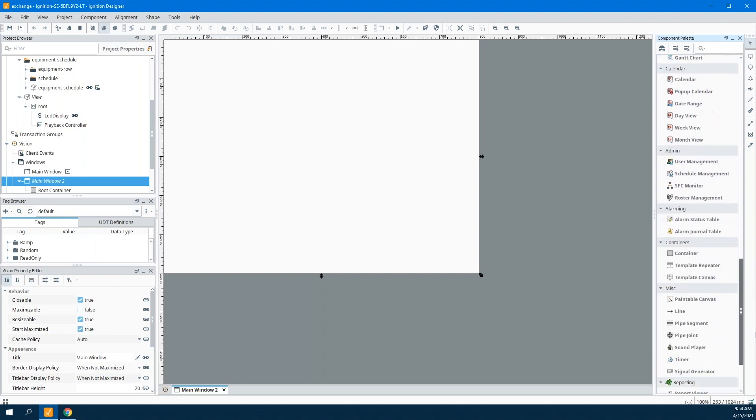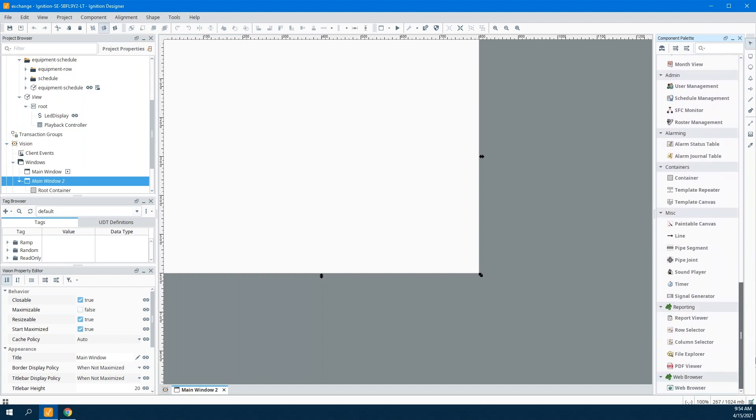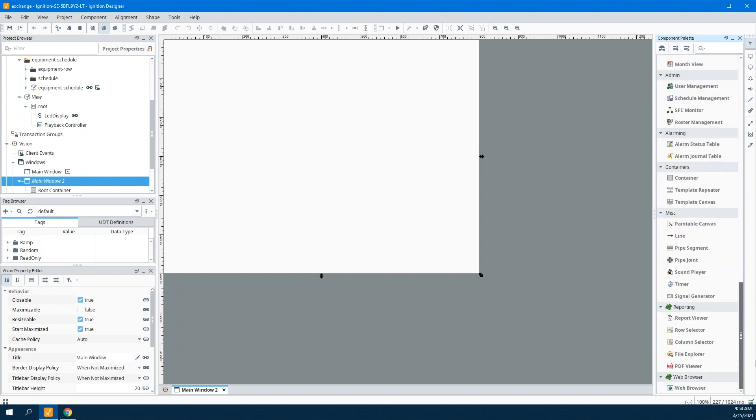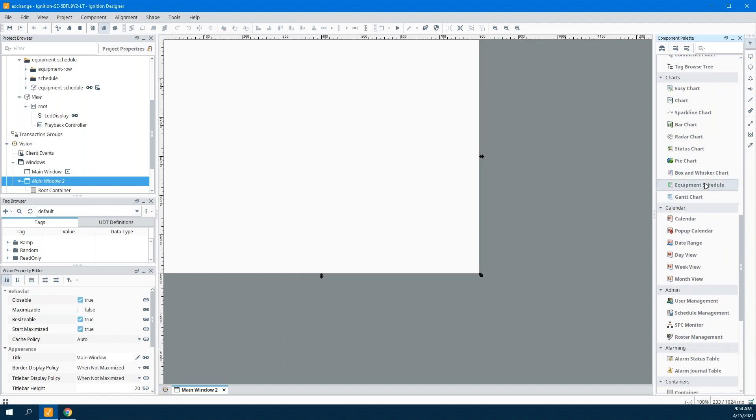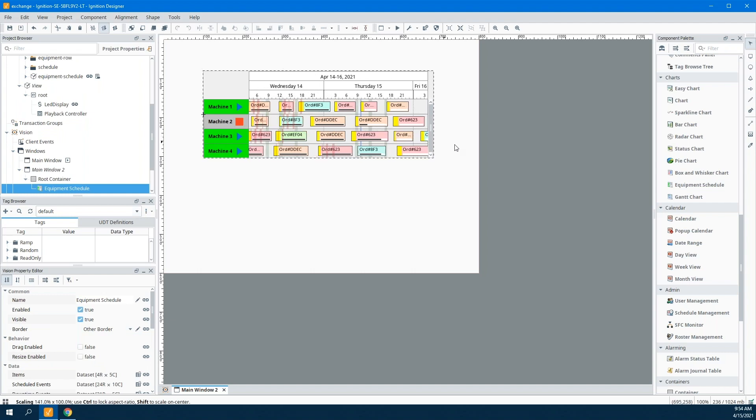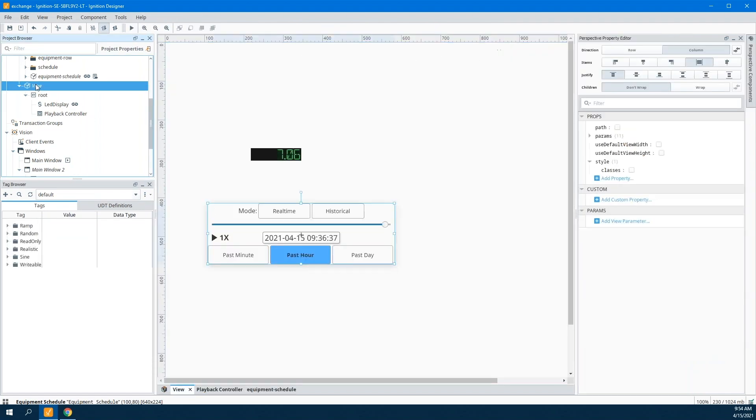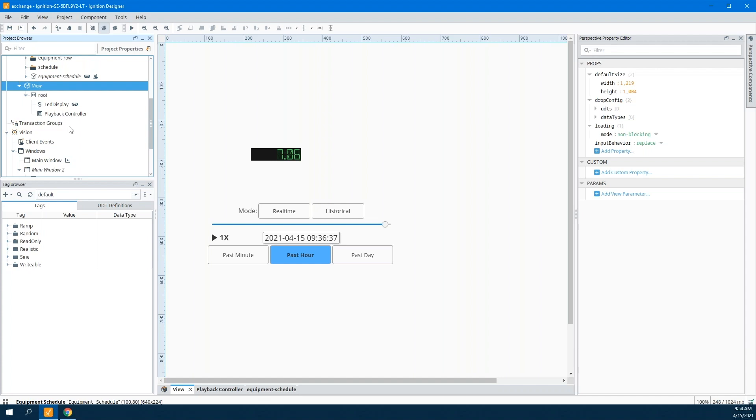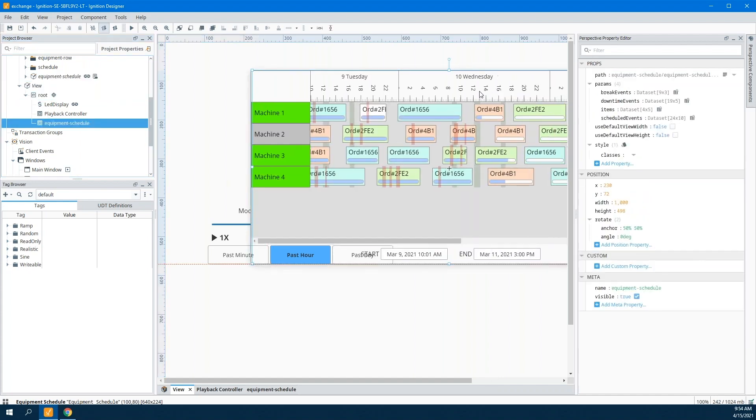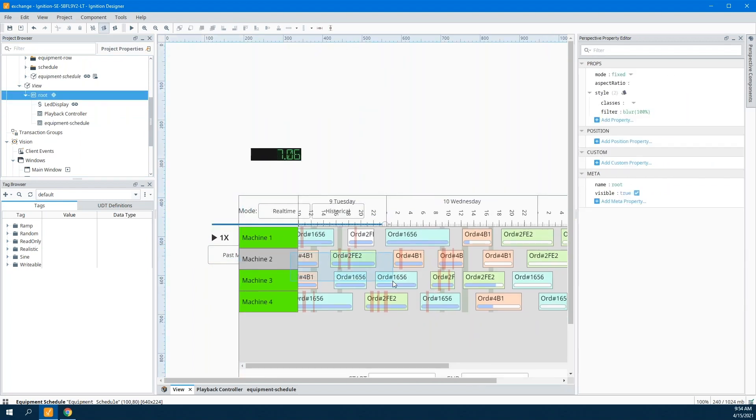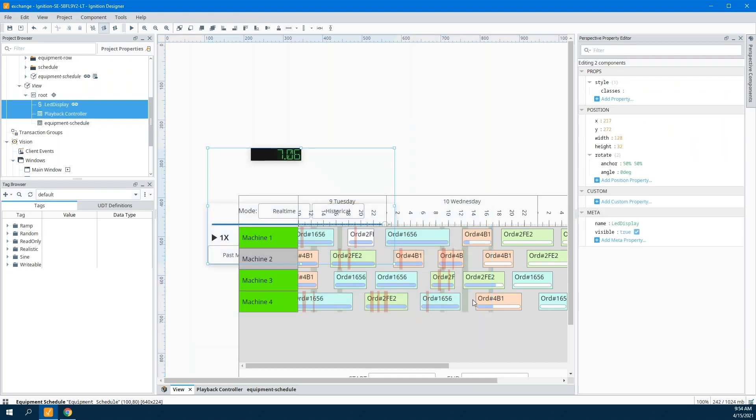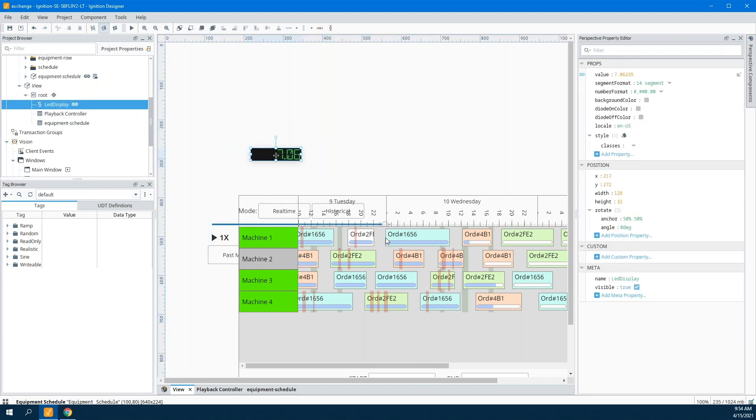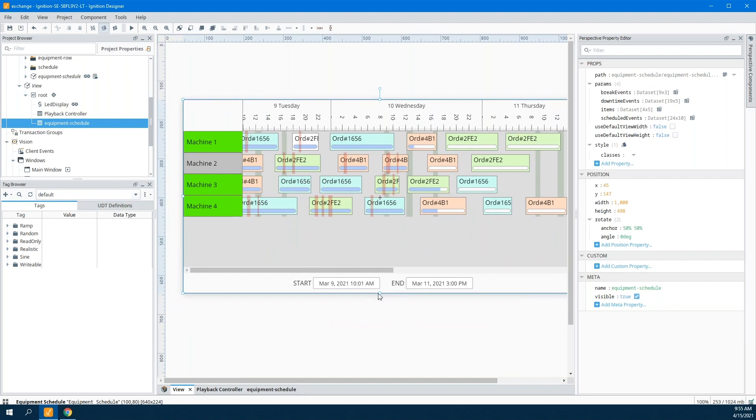Basically, in Vision, there is a component that is specifically for doing that equipment scheduling, for taking a look and being able to set up machines and different times that they're running. You can think of it that way—it doesn't have to be machines. Any of these labels can be changed, but that's the idea. Inside Perspective, what we wanted to do is provide something that would give you the same functionality. If you're already using it inside Vision, I'll toss the other couple of things that I have on the screen here. But if you're already using this inside Vision, you're going to be very familiar with what this actually looks like.